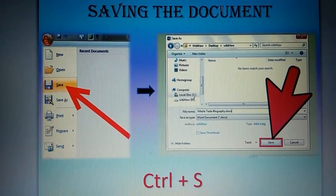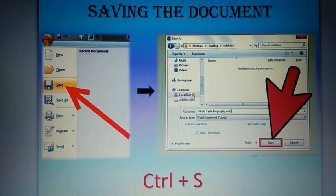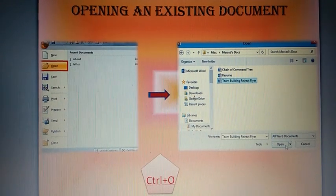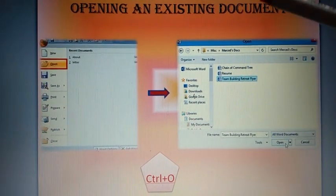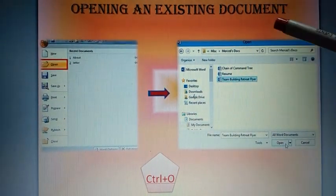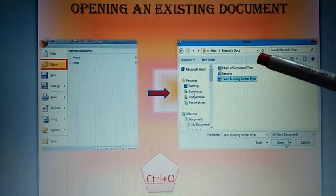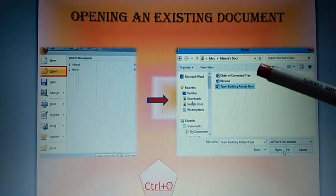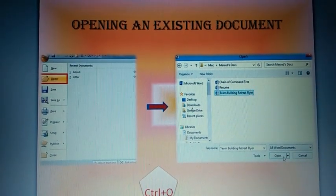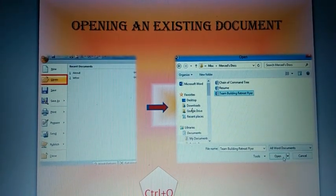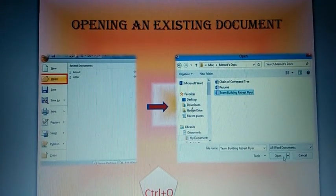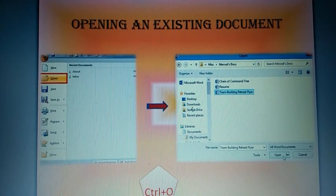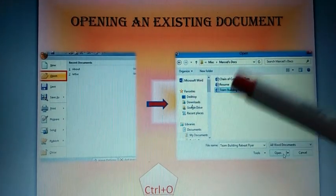Let's move on to the next one: Opening an existing document. To open the document which you have saved in the computer, you have to follow these steps. What are the steps you should follow?